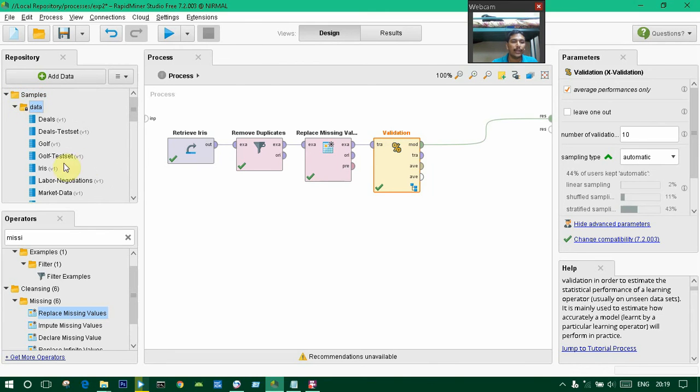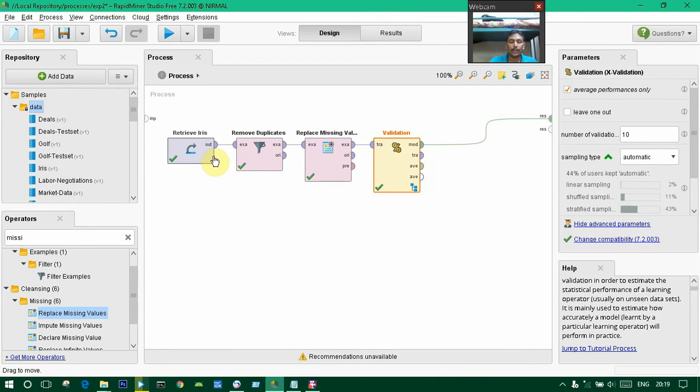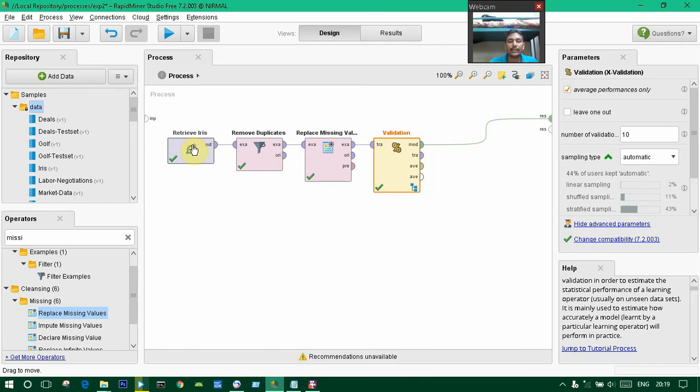I'm using the Iris dataset. I have already dragged and dropped everything to skip the timeline.